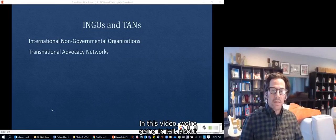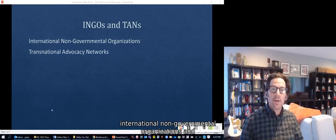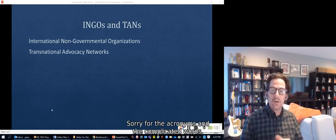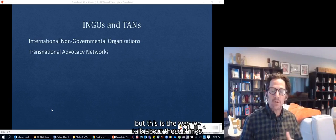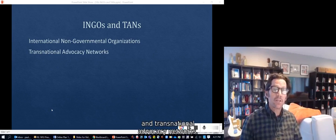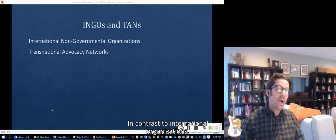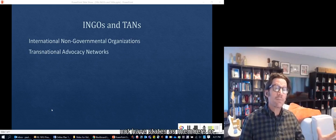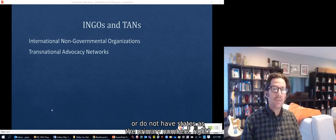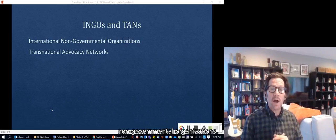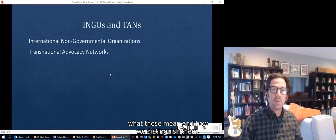In this video we're going to talk about international non-governmental organizations and transnational advocacy networks. When we talk about these, in contrast to international organizations, these are organizations that cross national boundaries that do not have states as members or do not have states as the primary members. That's what we really mean by non-governmental organizations.